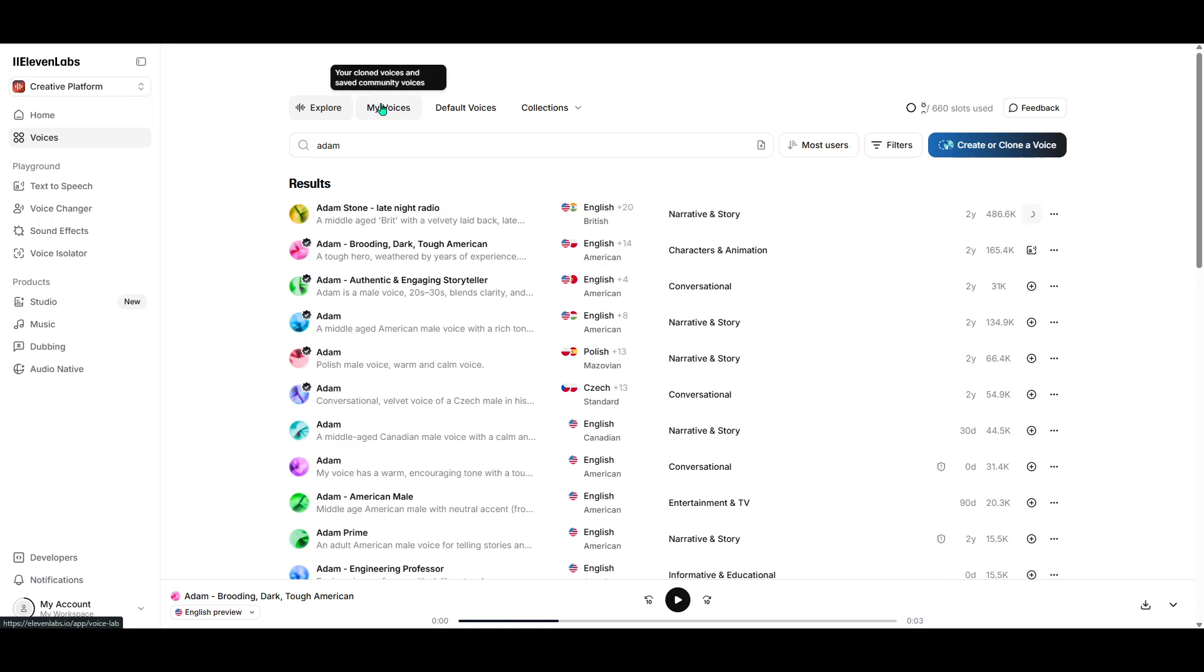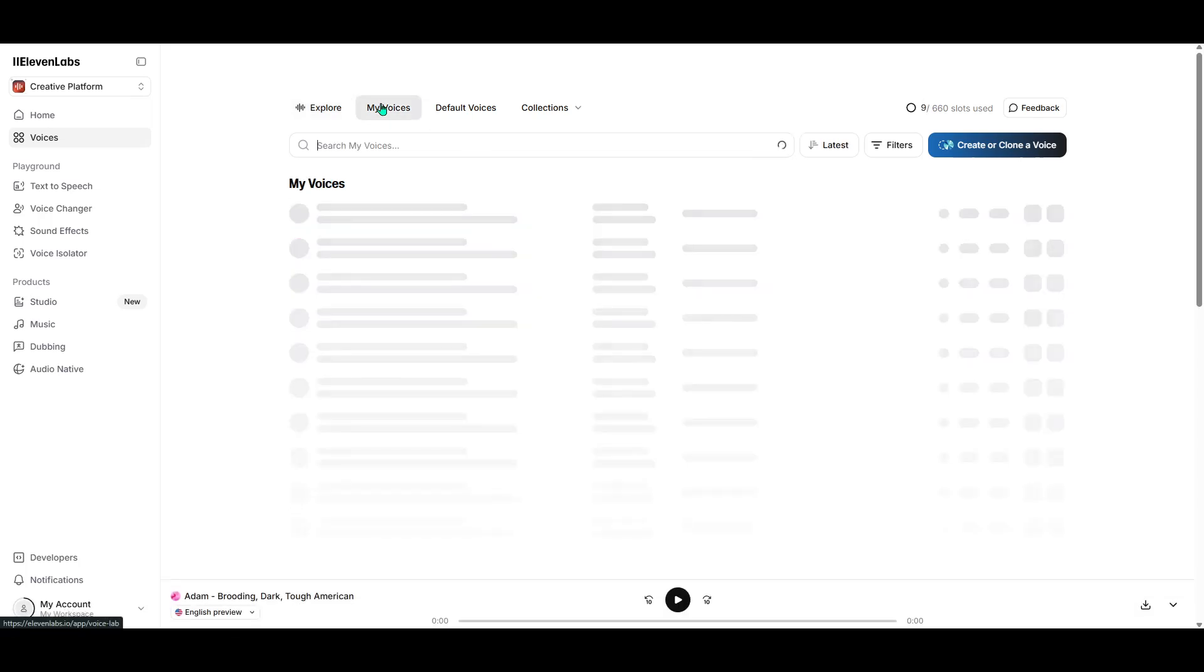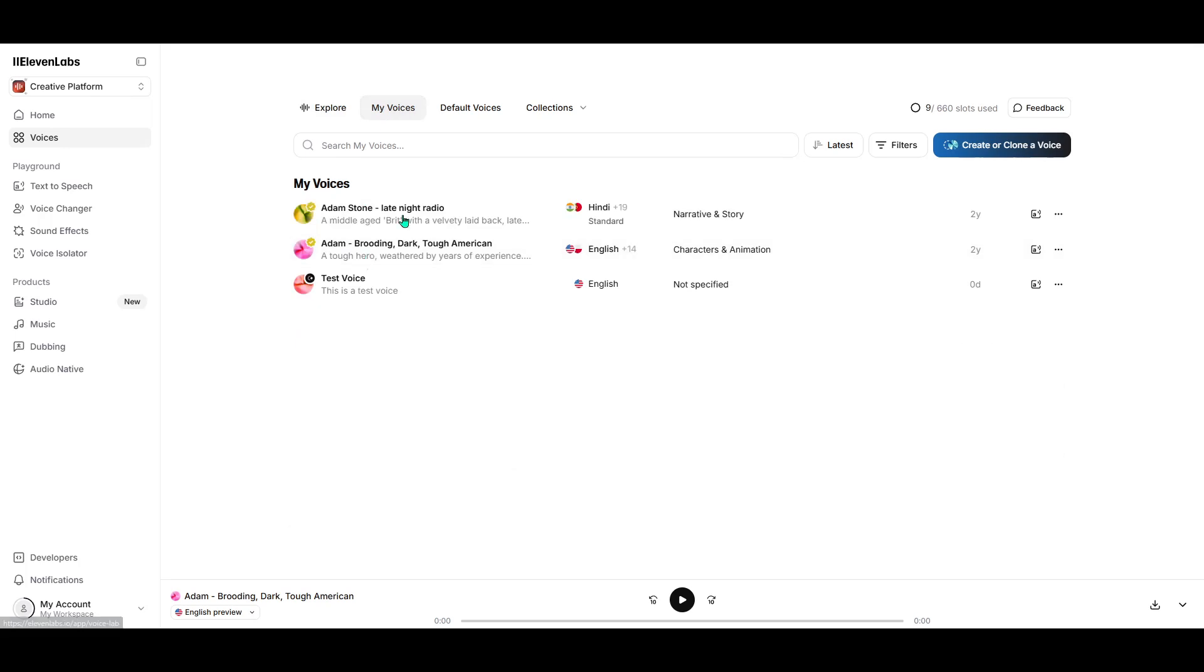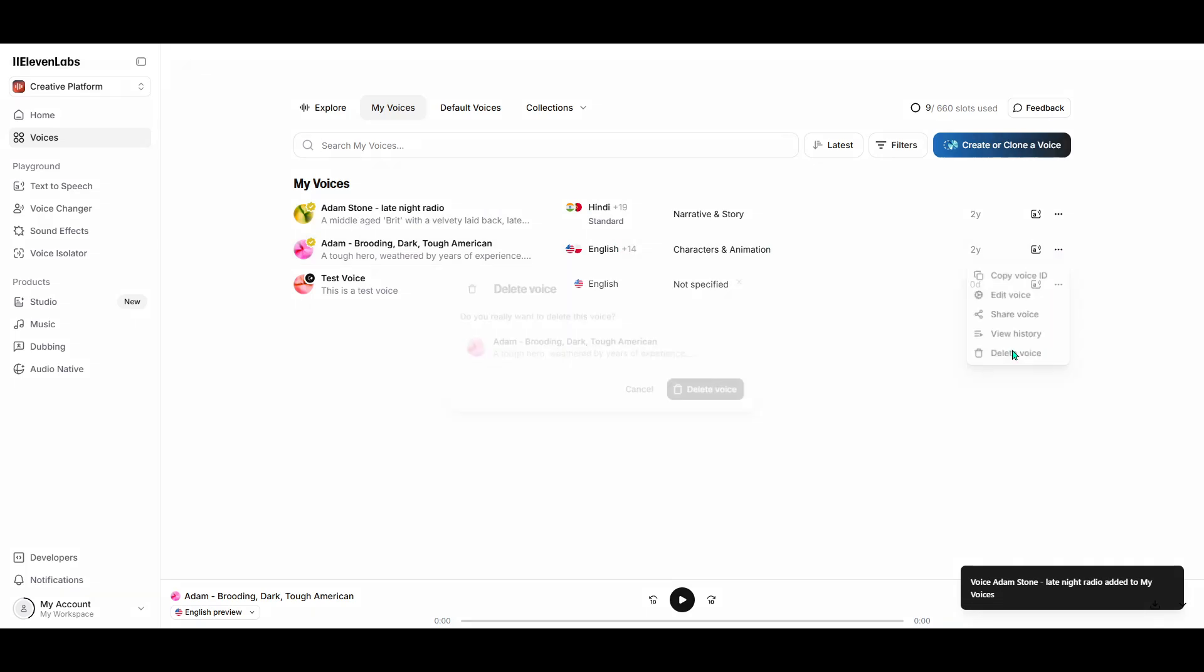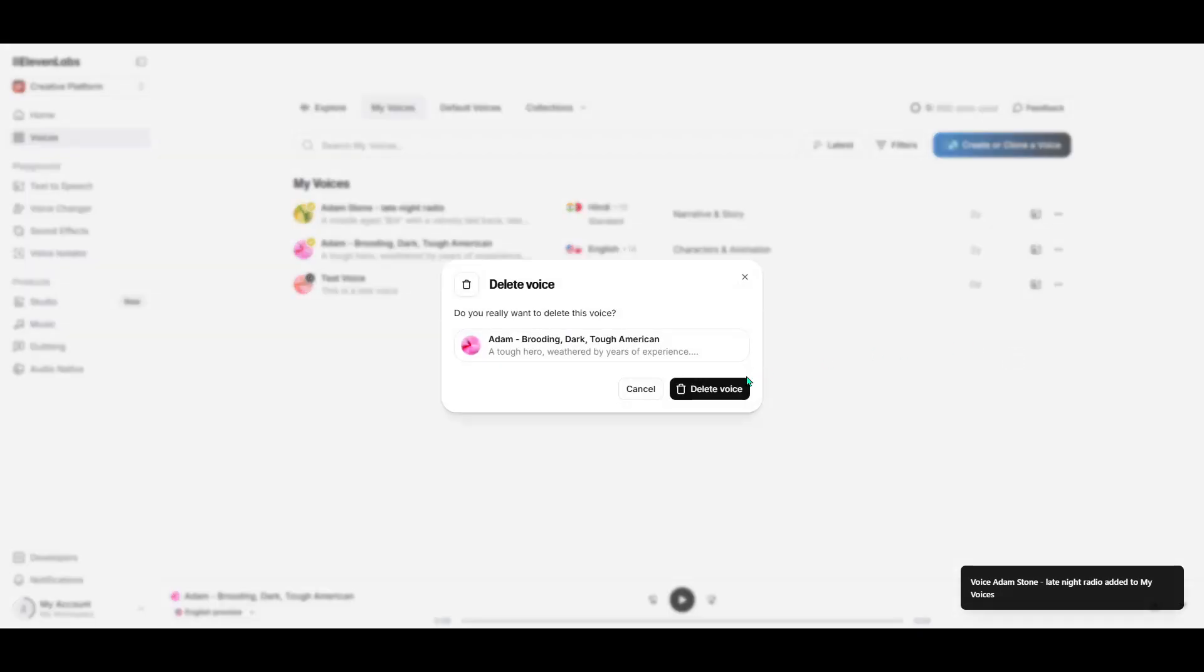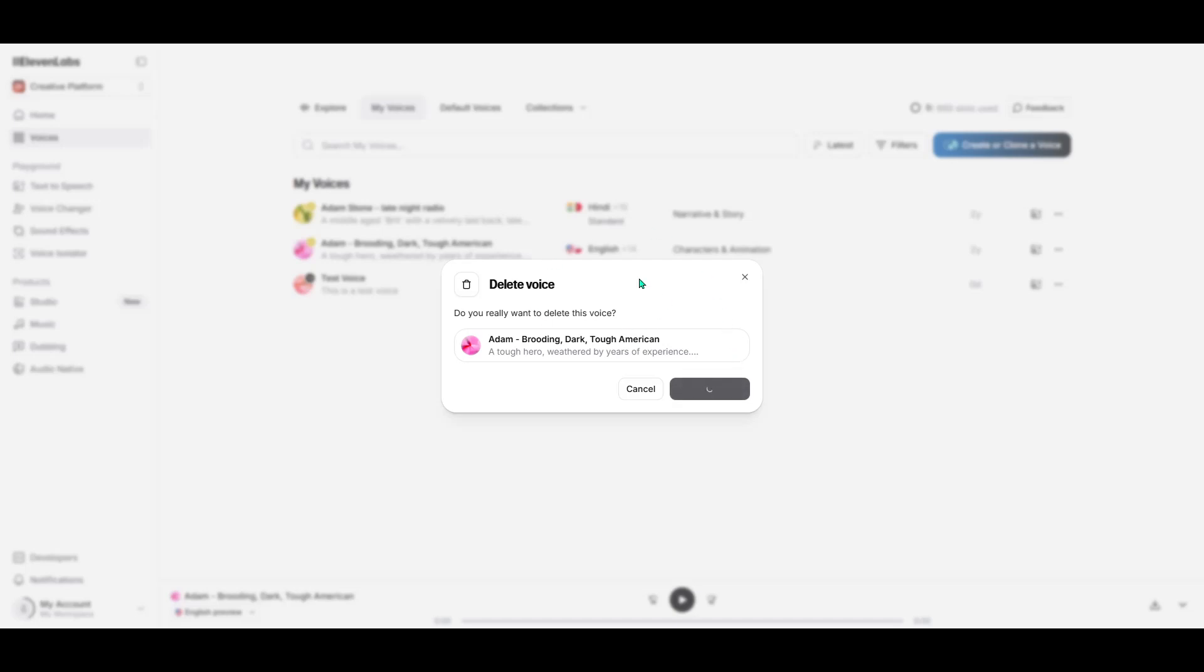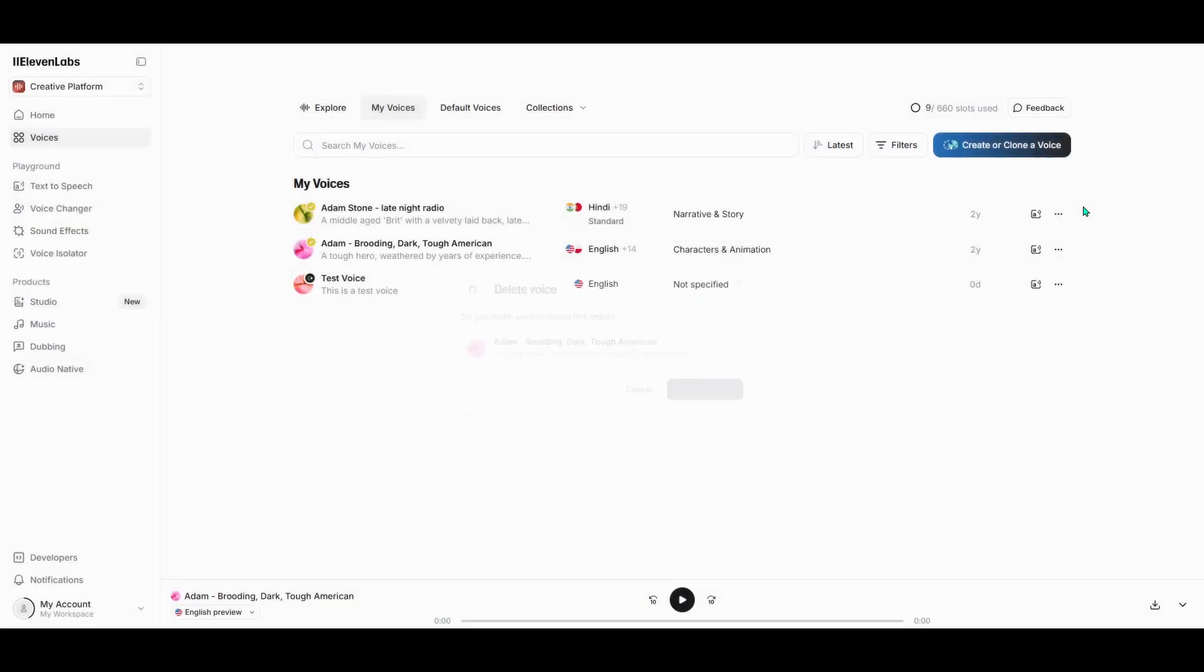By doing this, you'll have it easily accessible whenever you're ready to start generating audio content. Having your chosen voices in a personalized list not only saves time, but also makes your overall experience smoother and more organized. And there you have it. You've successfully discovered and saved the Atom voice in Eleven Labs.